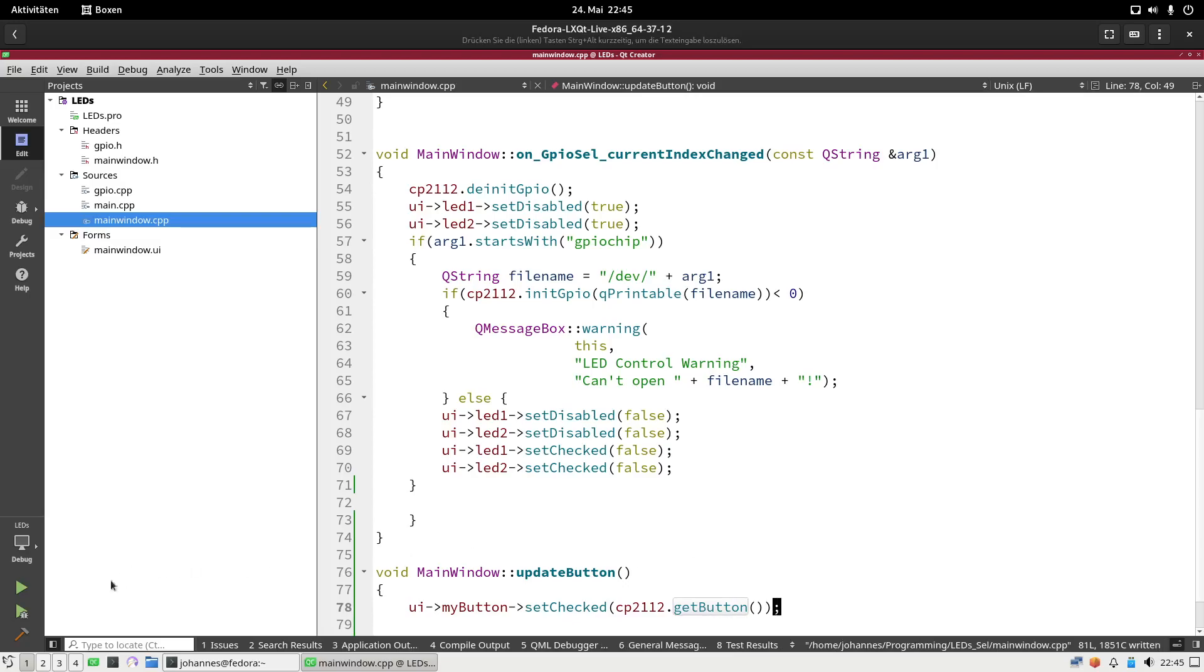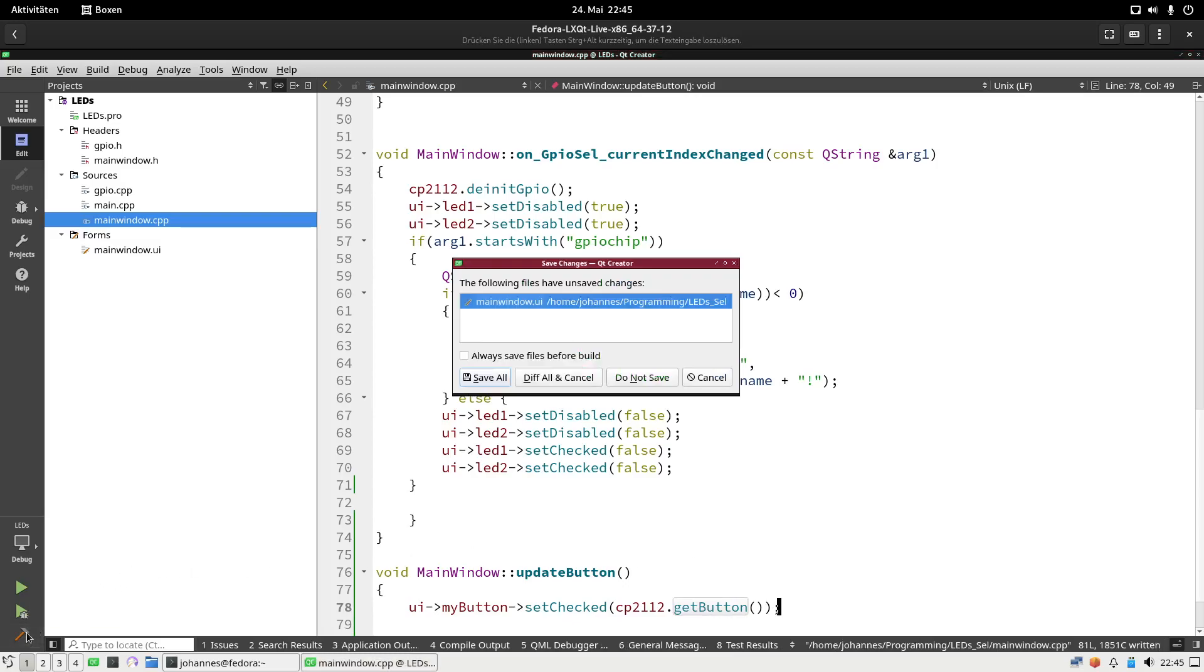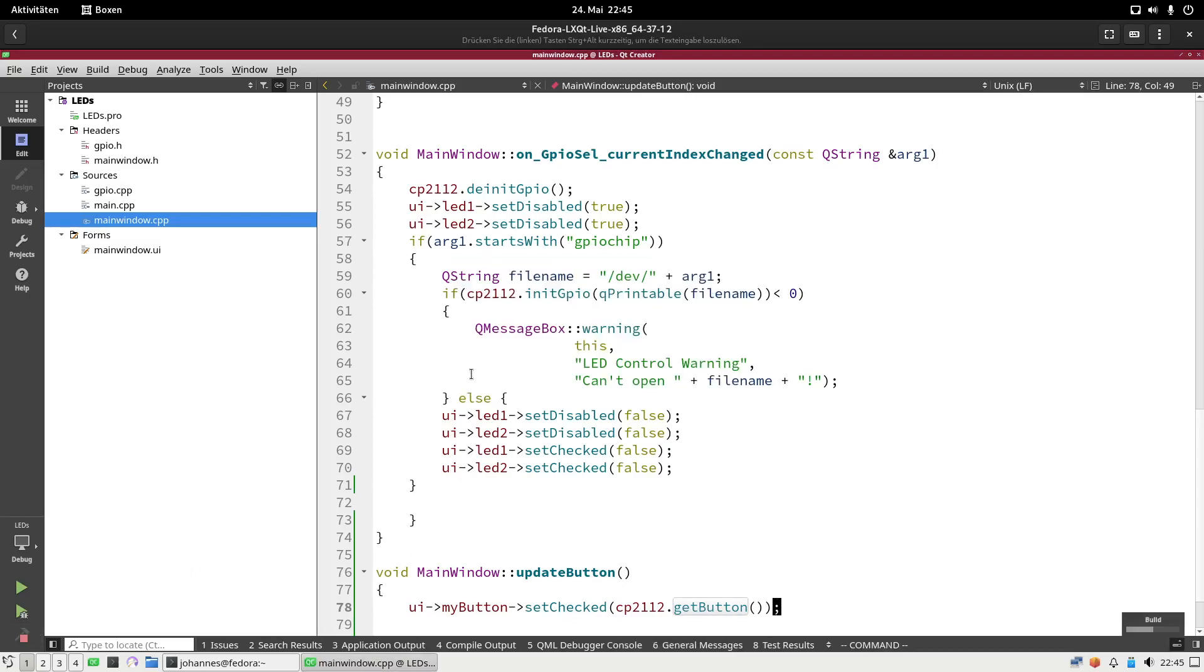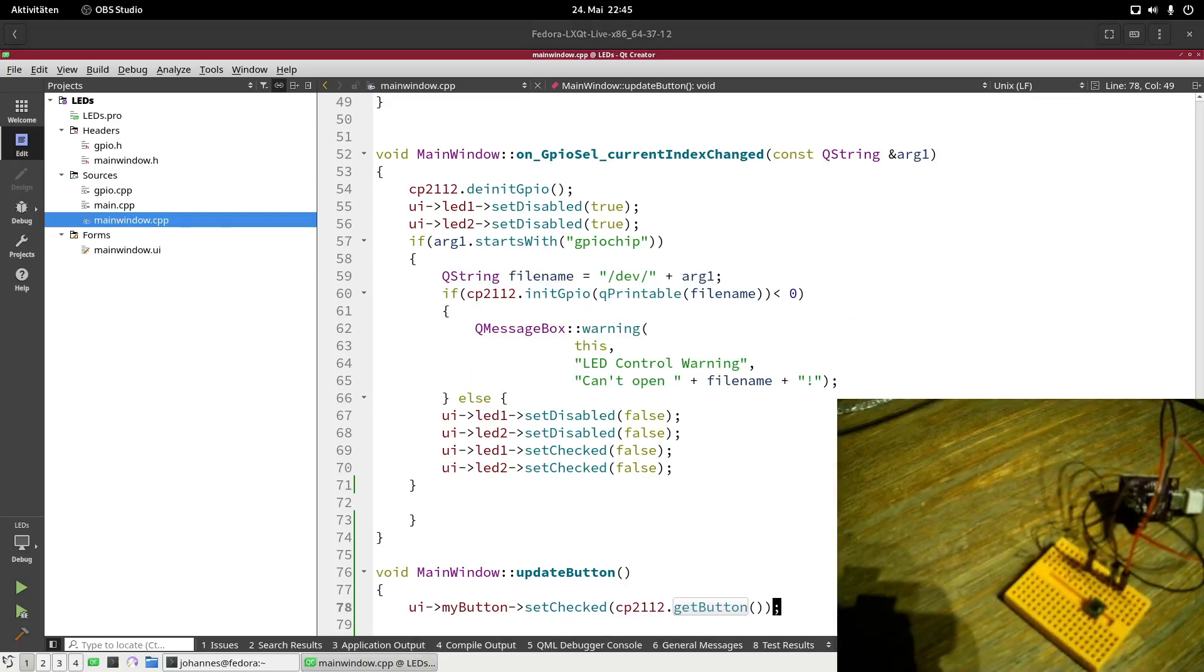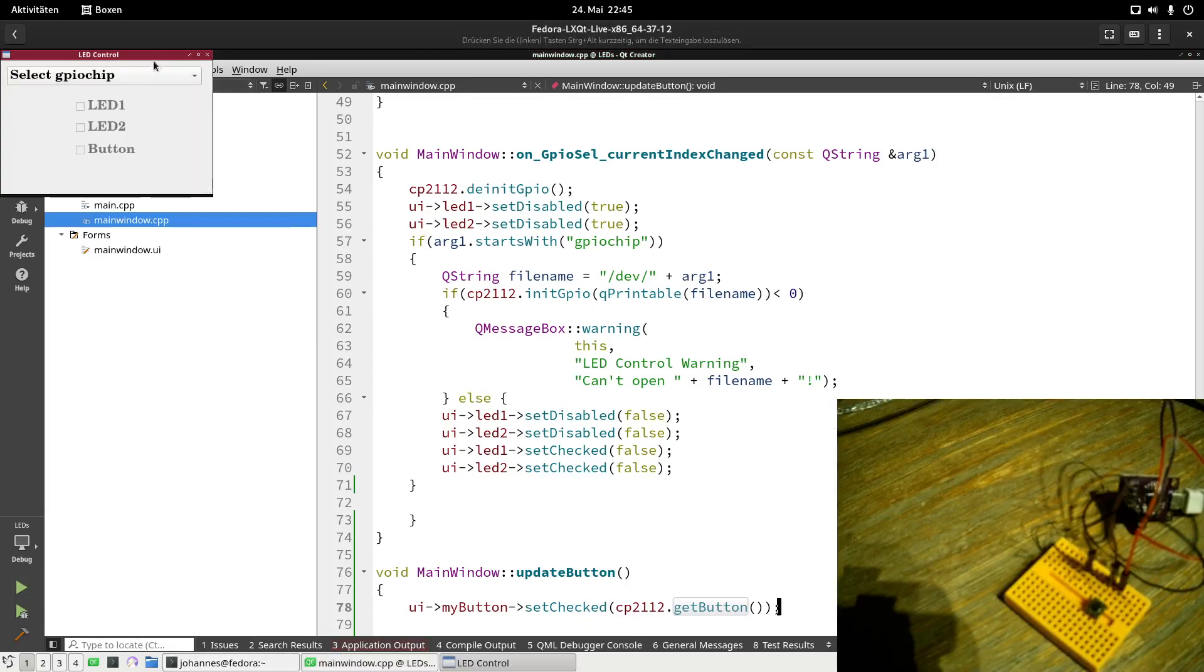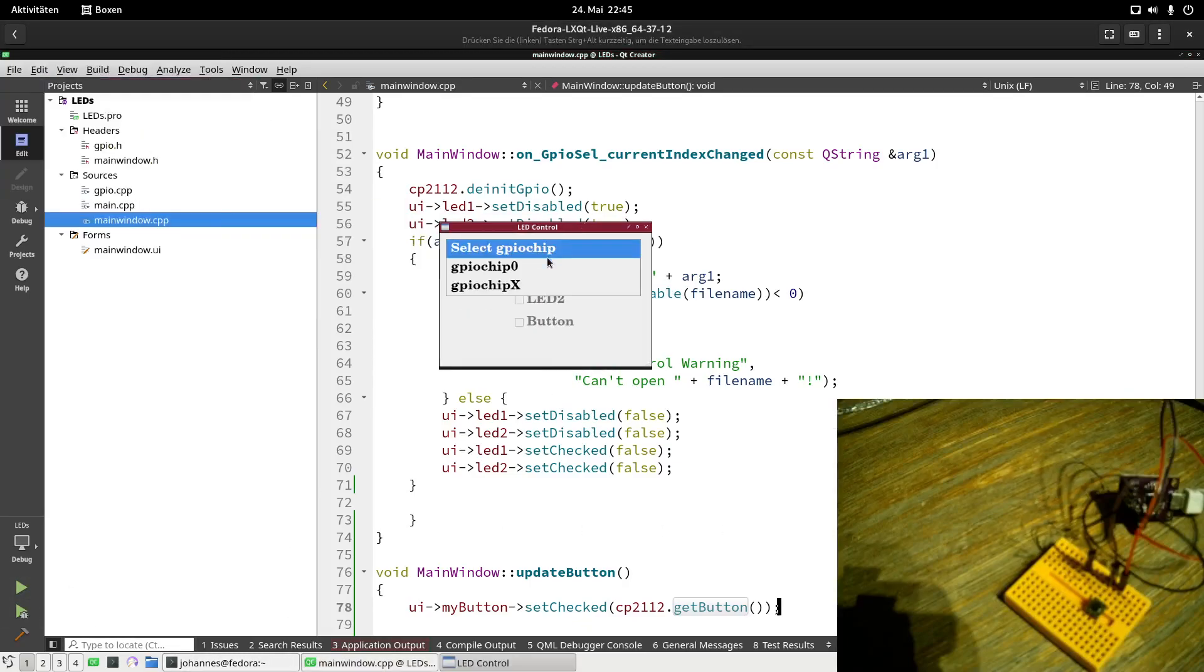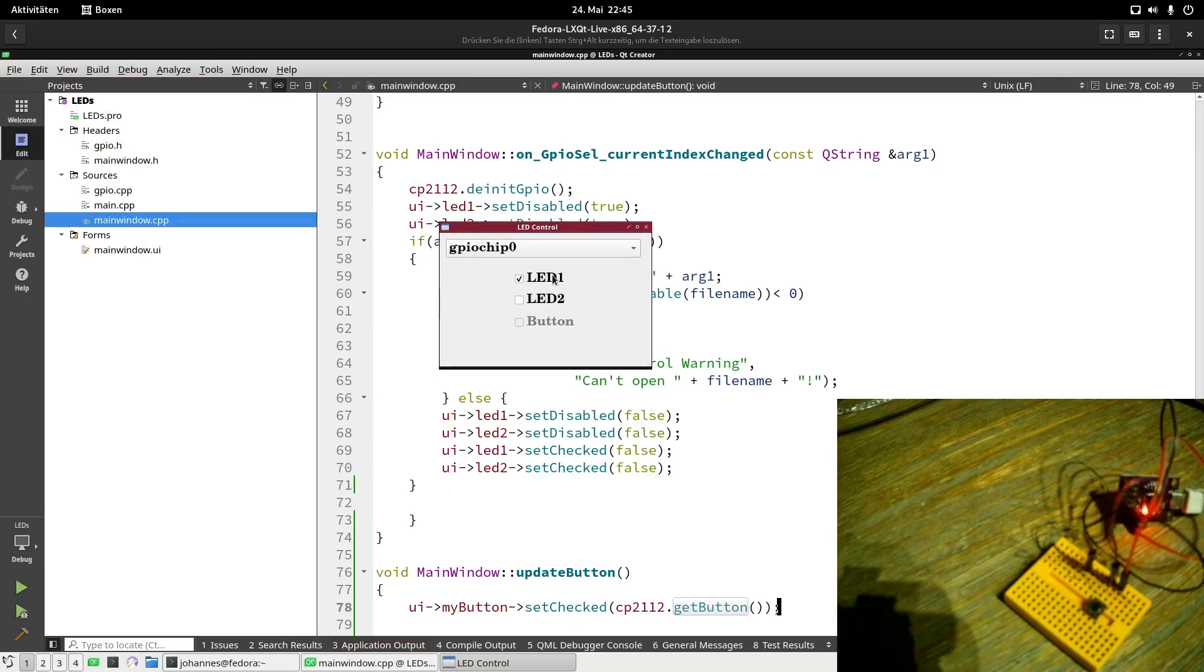Let me try to build this program. Save all. Building works. So now let's try it and I will switch on my camera again. So let's run it. First thing I have to do is I have to select my GPIO chip. So the LEDs are still working.